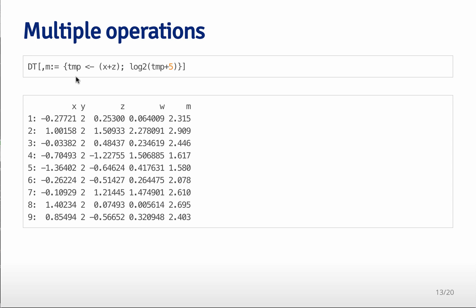So the first statement is I'm going to assign to the temporary variable the values of x plus z. And then I'm going to take the log base two of that temporary variable plus five. And so as you remember,